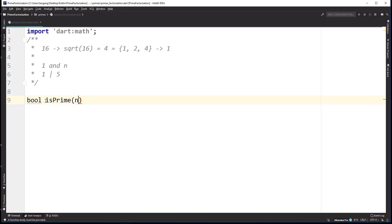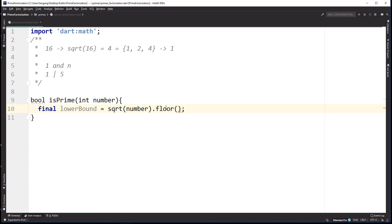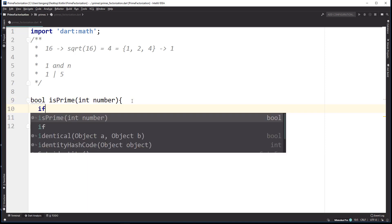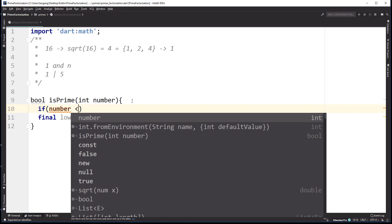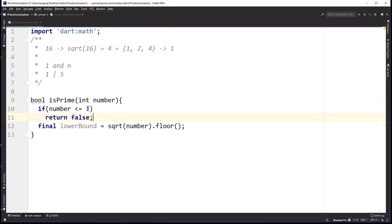We're going to create a function called isPrime that takes in the number. In Dart you can explicitly state the type — if we want an int, you say int. The first thing we want to do is get the lower bound: lower bound equals the square root of number, and then we'll floor it to make sure it's an integer. Then we check if the number is less than or equal to 1, and if so return false, because a prime number must be greater than 1.